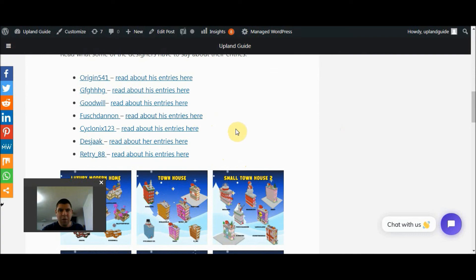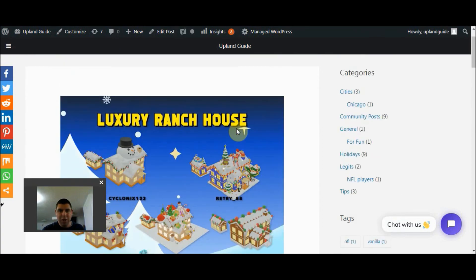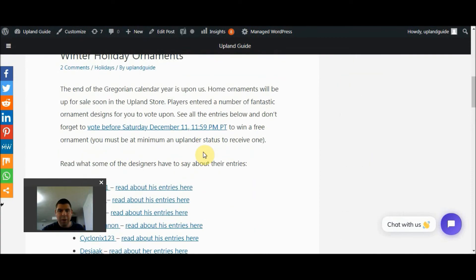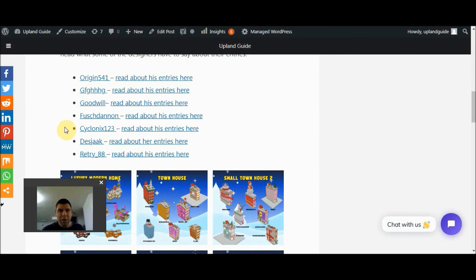So I recommend everyone come on over to the Upland Guide. Check out the link in the description and read a little bit more about these creators, these players within the game. Reach out to them directly. Let them know what you think about their designs, and vote for them as well if you like it.